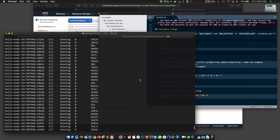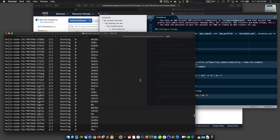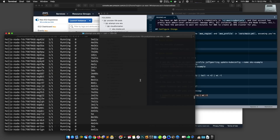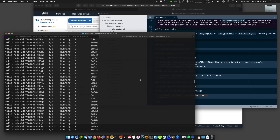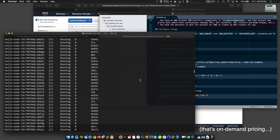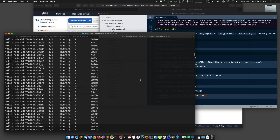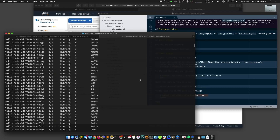And here are those 10,000 pods in all their glory for your enjoyment. If you want, you can adopt one of the pods — but don't get too attached, I deleted them already, because I don't have the money to pay $31,000 a month to keep all these pods running. I might have to get a loan to pay for the cluster for the hour it was running during this video.